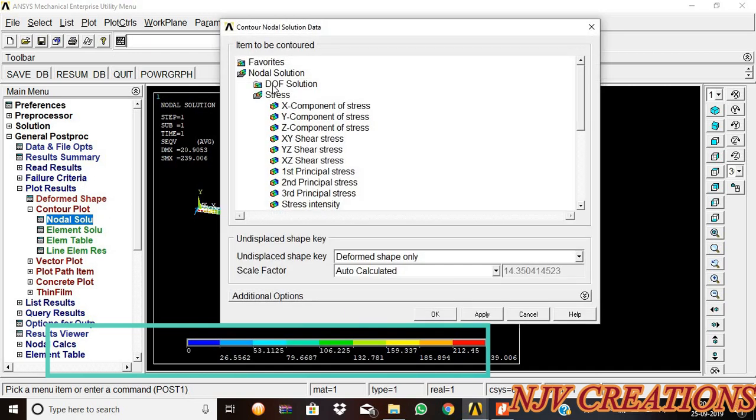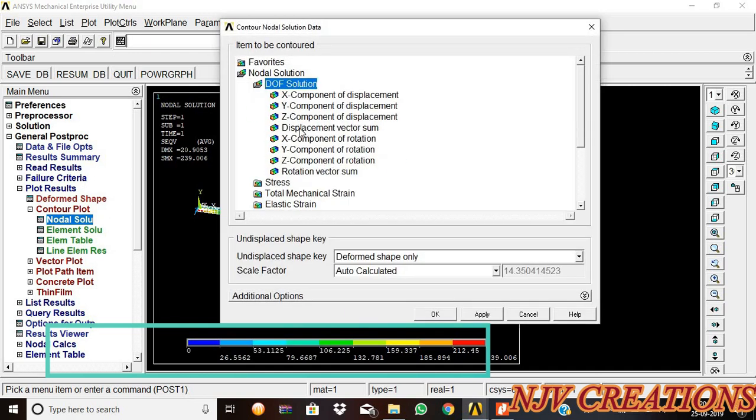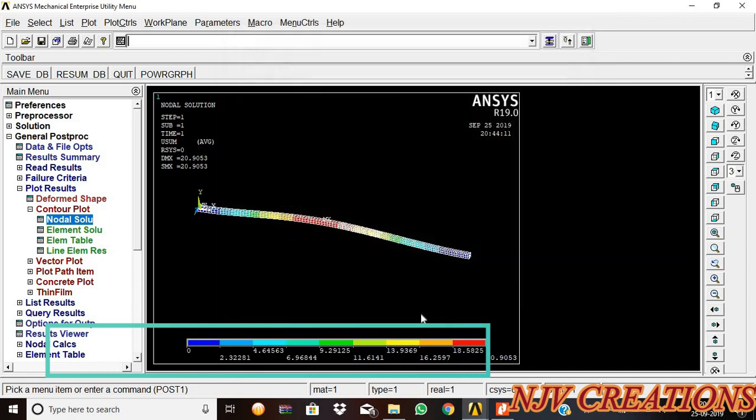Nodal solution, DOF solution, displacement vector sum. The deviation, the displacement due to the UDL and the fixed beam.